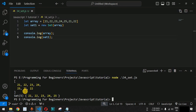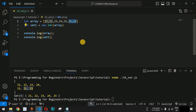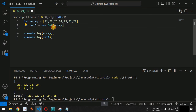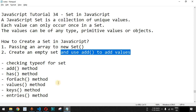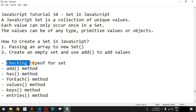The Set is not taking the duplicate elements — 21 and 22 — which we defined at the end of the array. So if you have the requirement to only have unique values, you can define a Set so that it doesn't contain duplicates. Apart from this, let us check some other important methods of the Set — first, let us check the type of the Set in JavaScript.